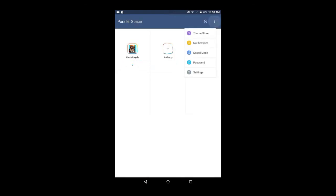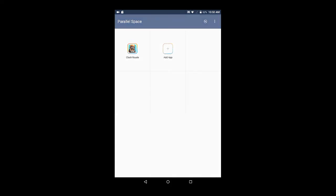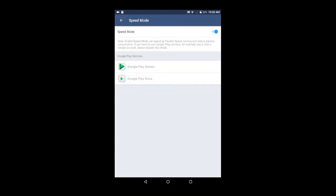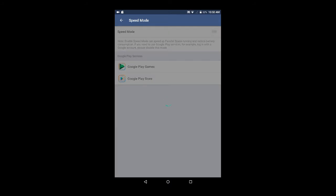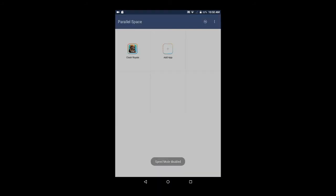Now it will show all the apps of which I created a clone, and I can add more apps by clicking on Add Apps. Now to open my second Clash Royale account, I will click on Clash Royale. If it shows this message, click on Disable Now and disable speed mode, then the game will work more fast.